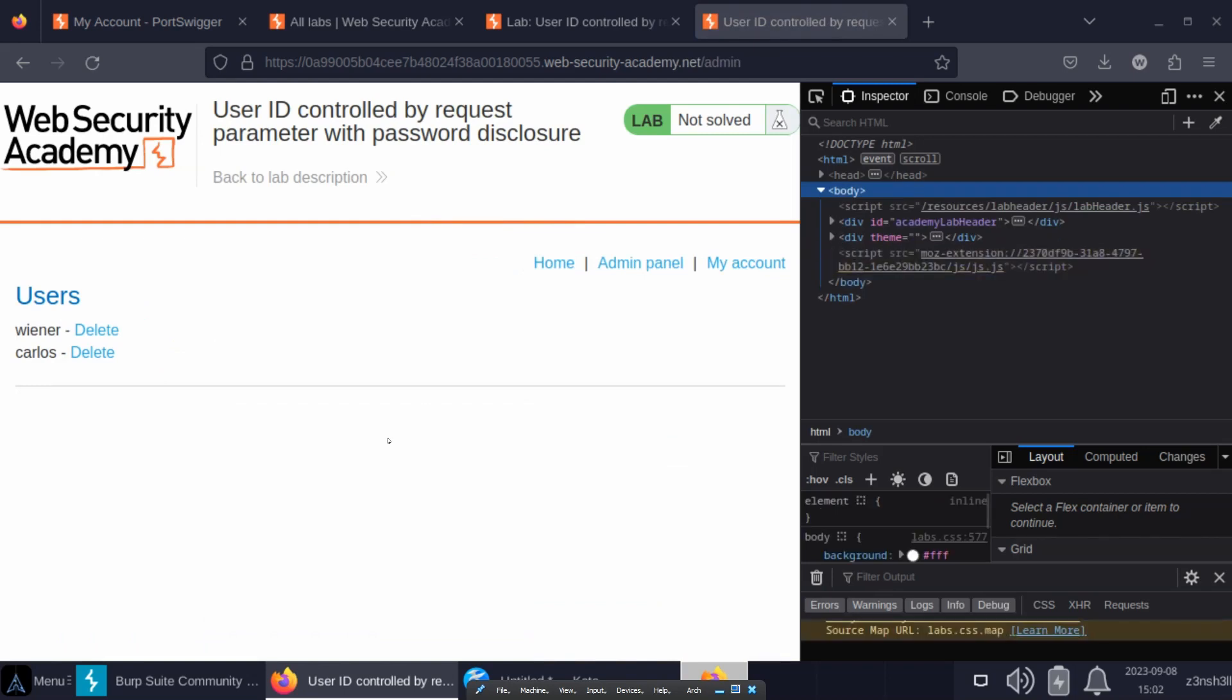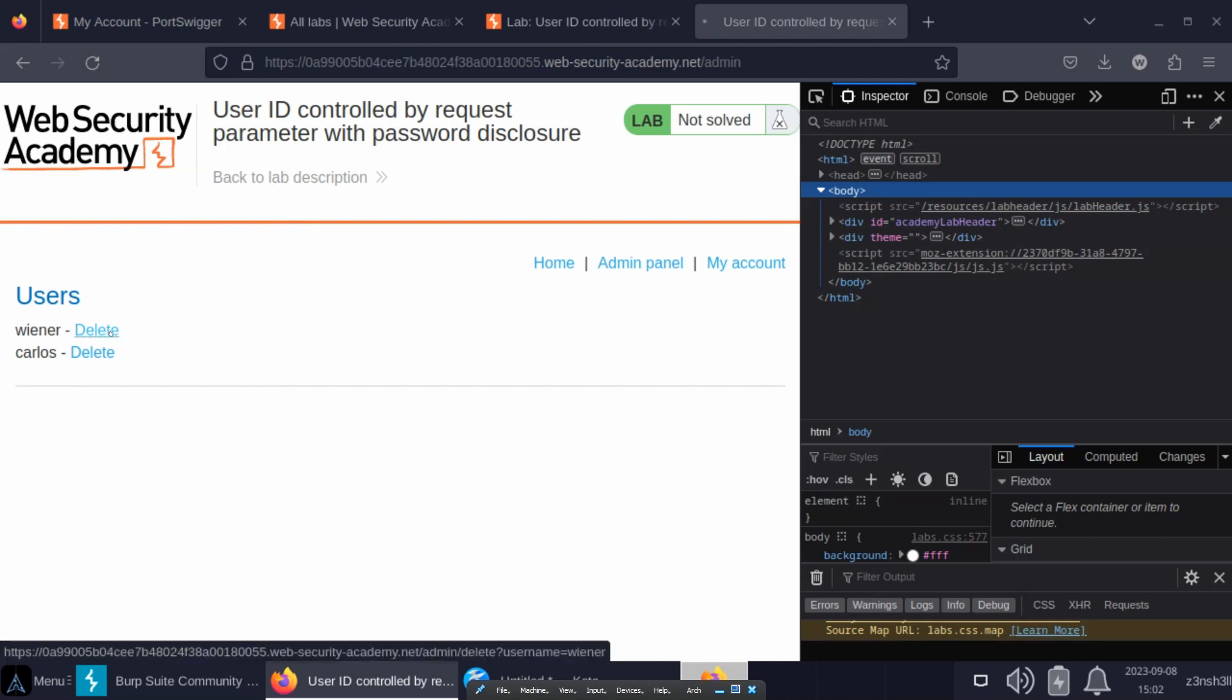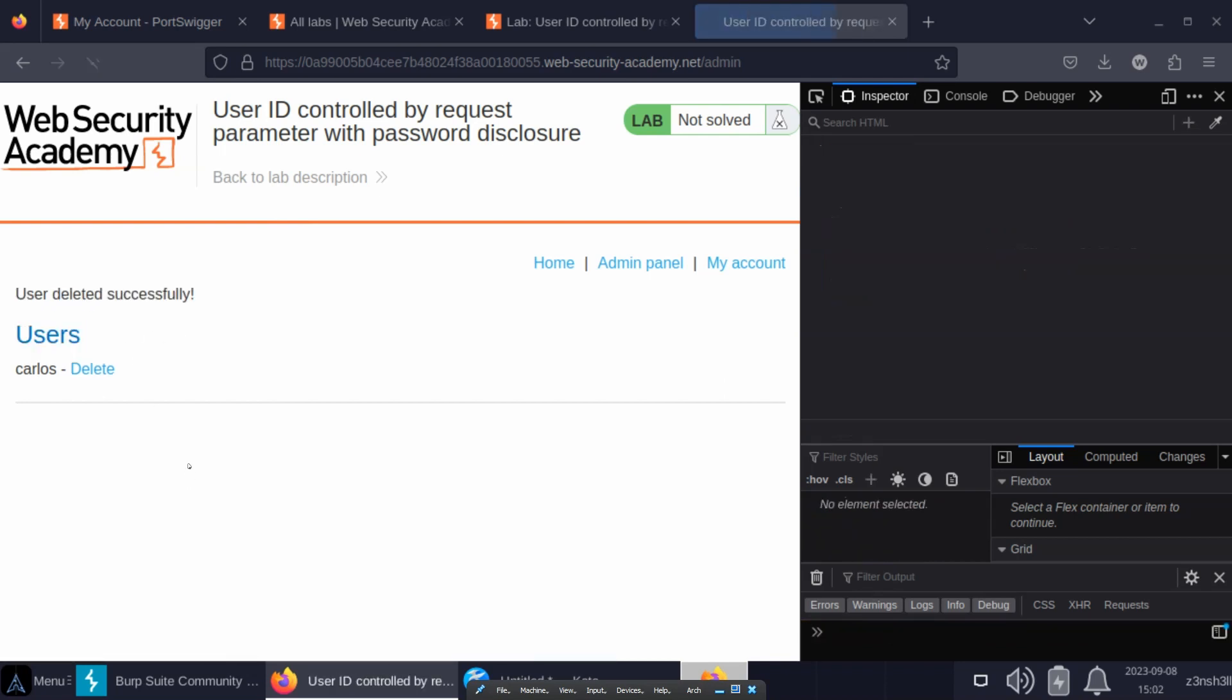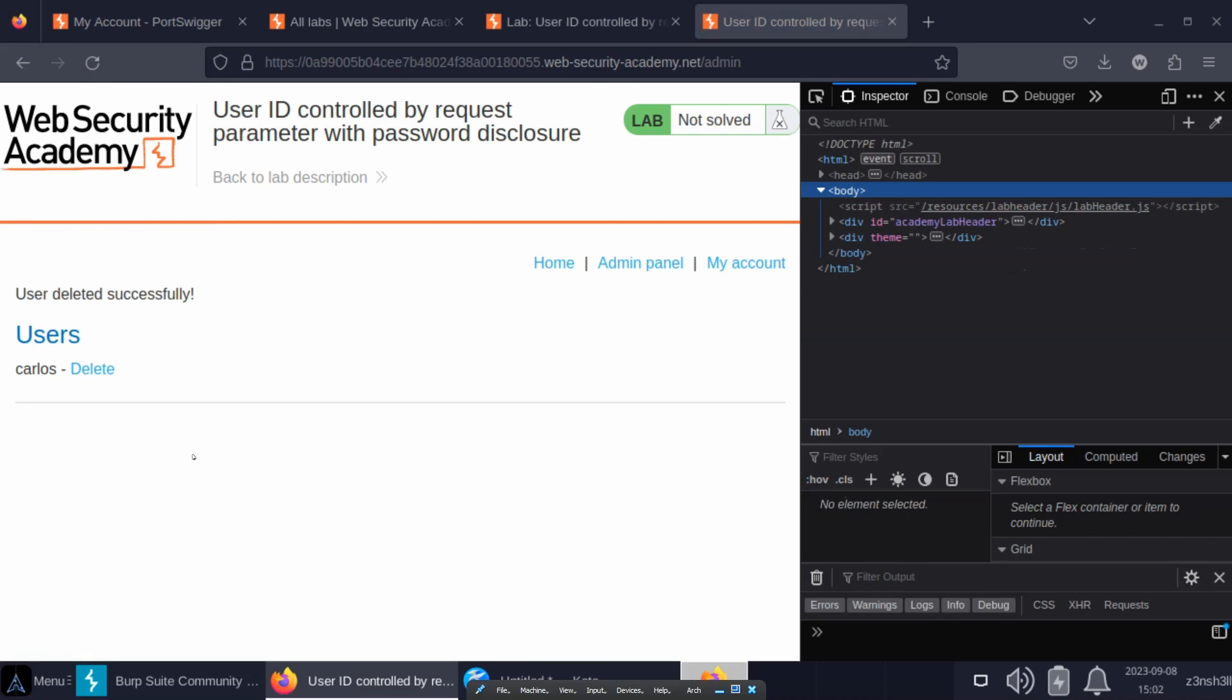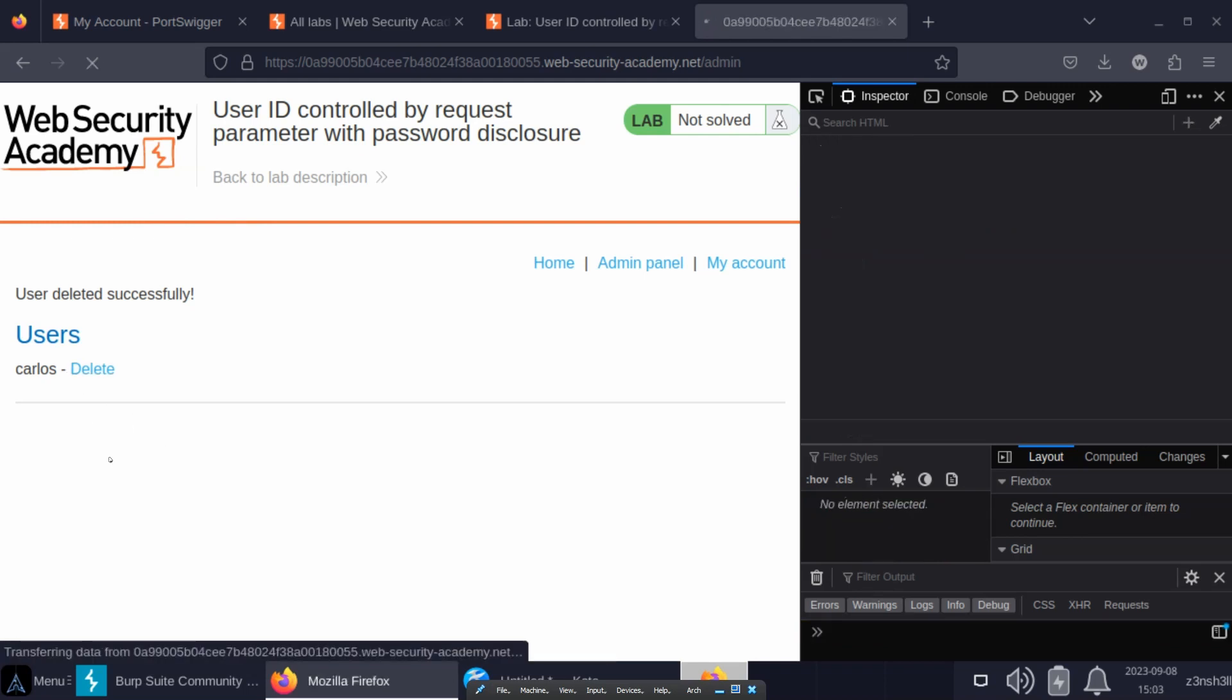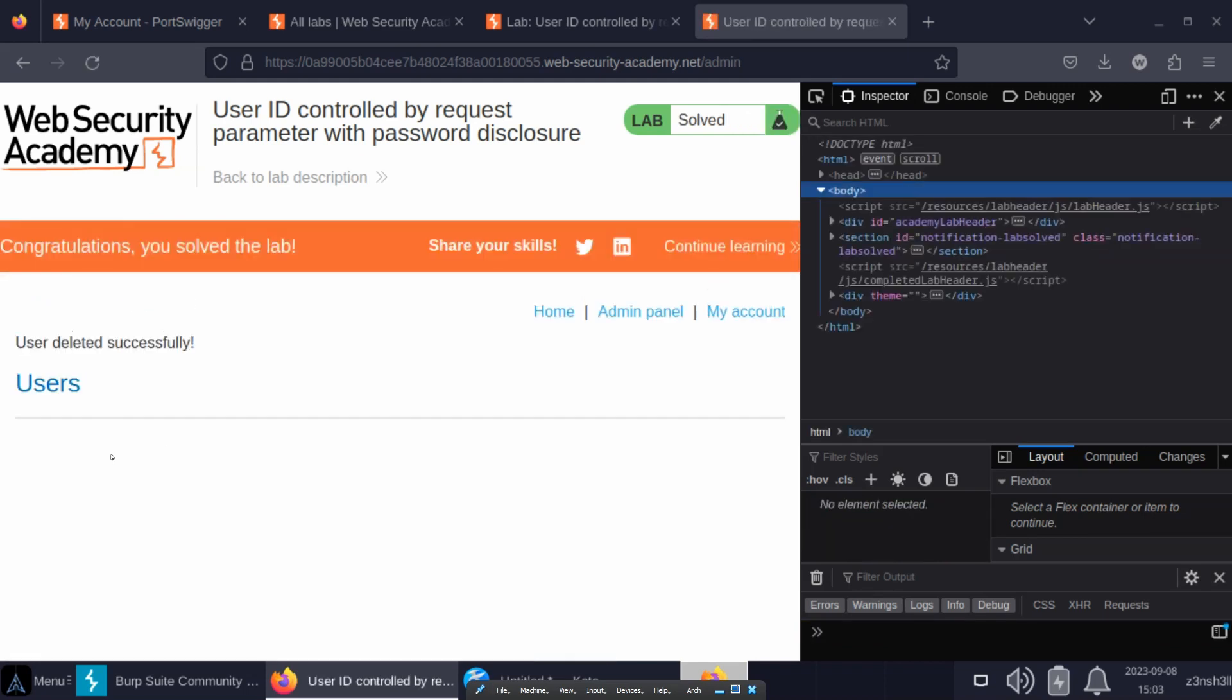Really just one admin option which is to delete users, and our objective is to delete the user Carlos. So we don't need to tamper with anything. We are legitimately logged in as an administrator right now. This was vertical privilege escalation. We can simply click delete on Wiener and we should get the message you solved the lab, or at least we would if that was the correct user to delete. So I've just deleted us. Not a big deal. Let's delete Carlos as well. Now we get the message: congratulations you solved the lab.